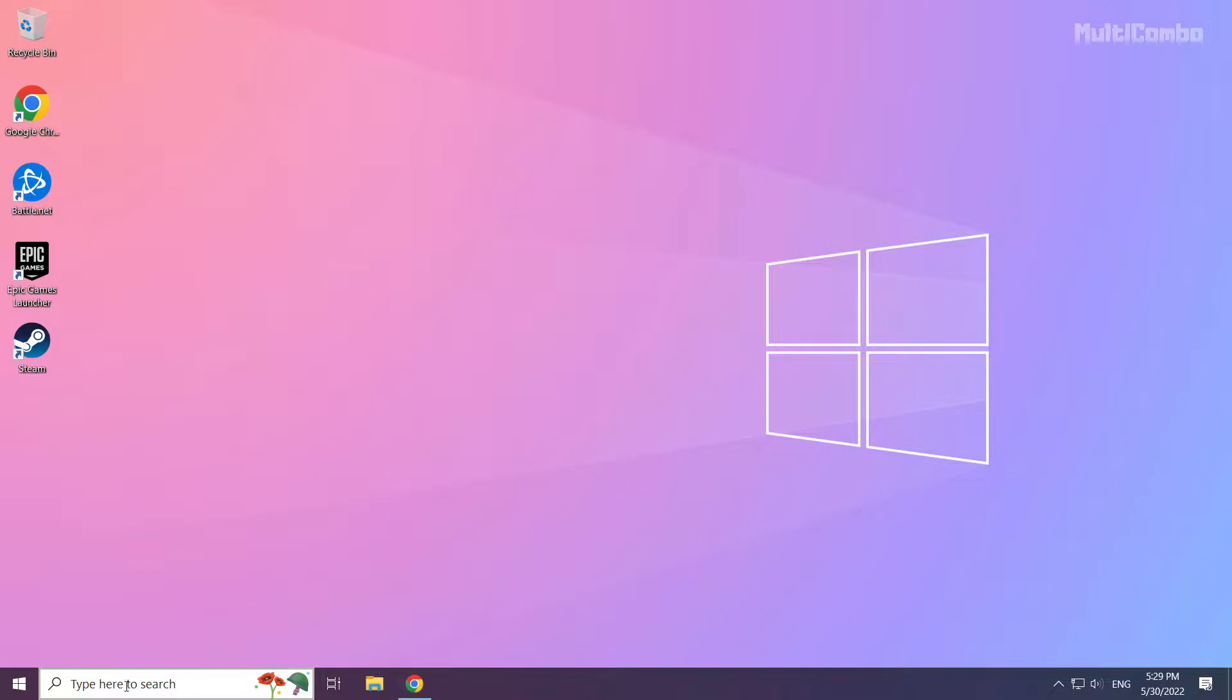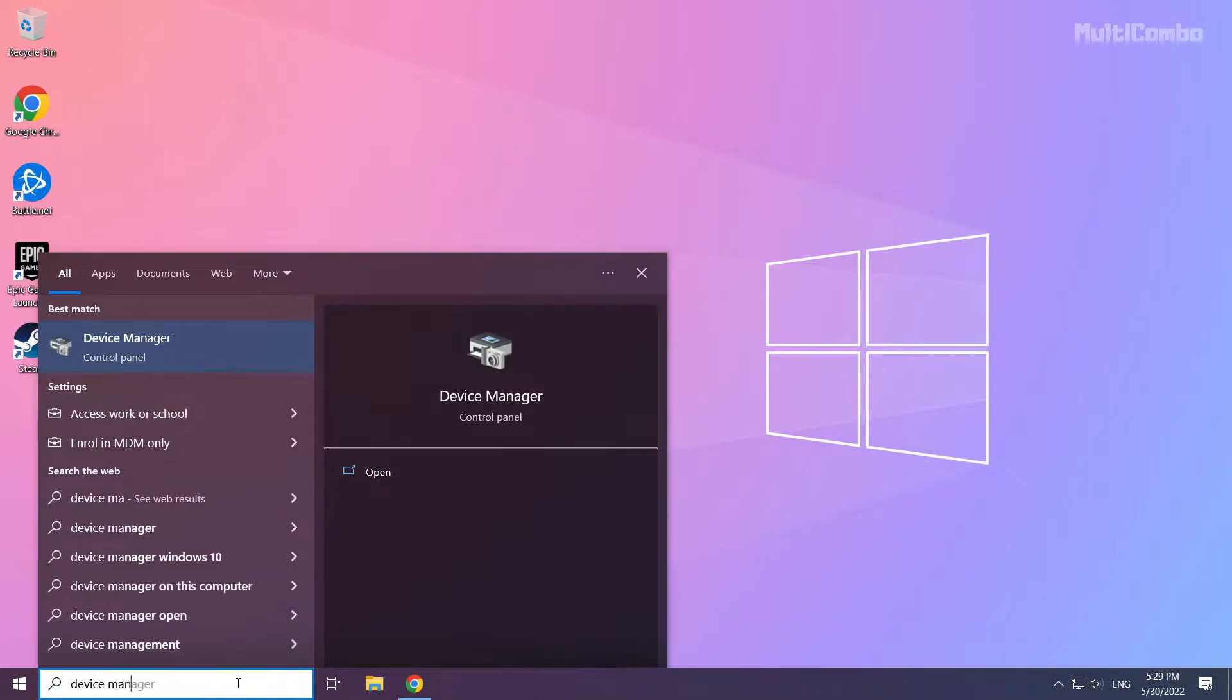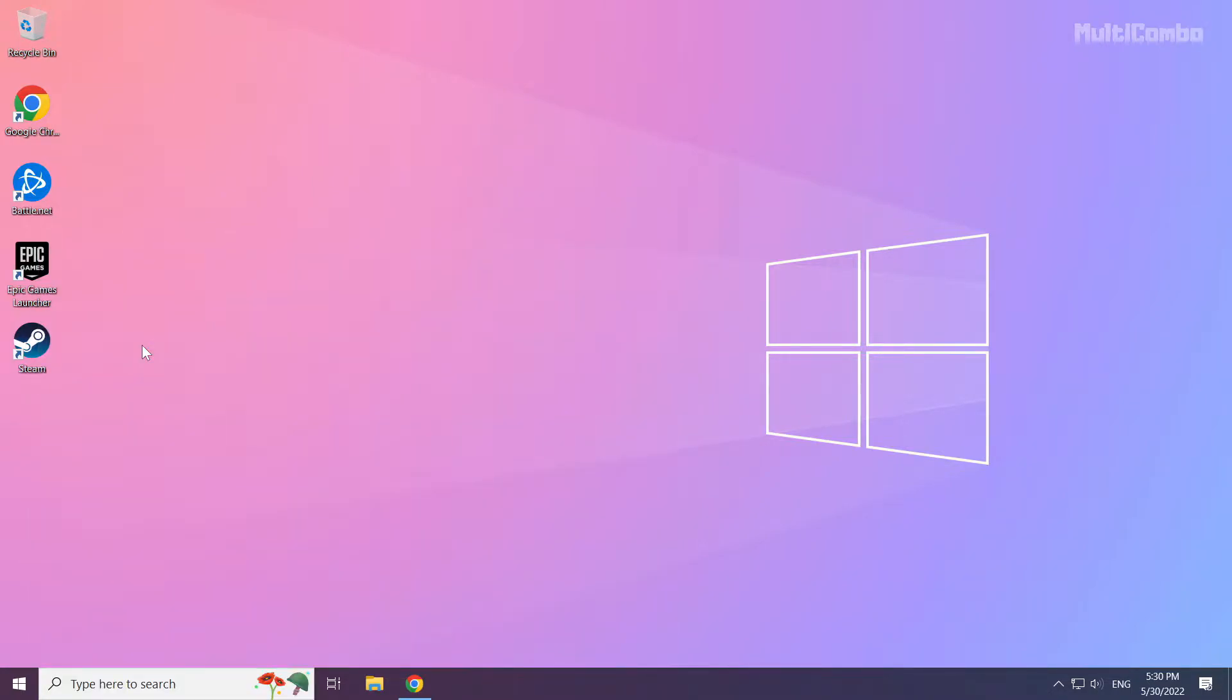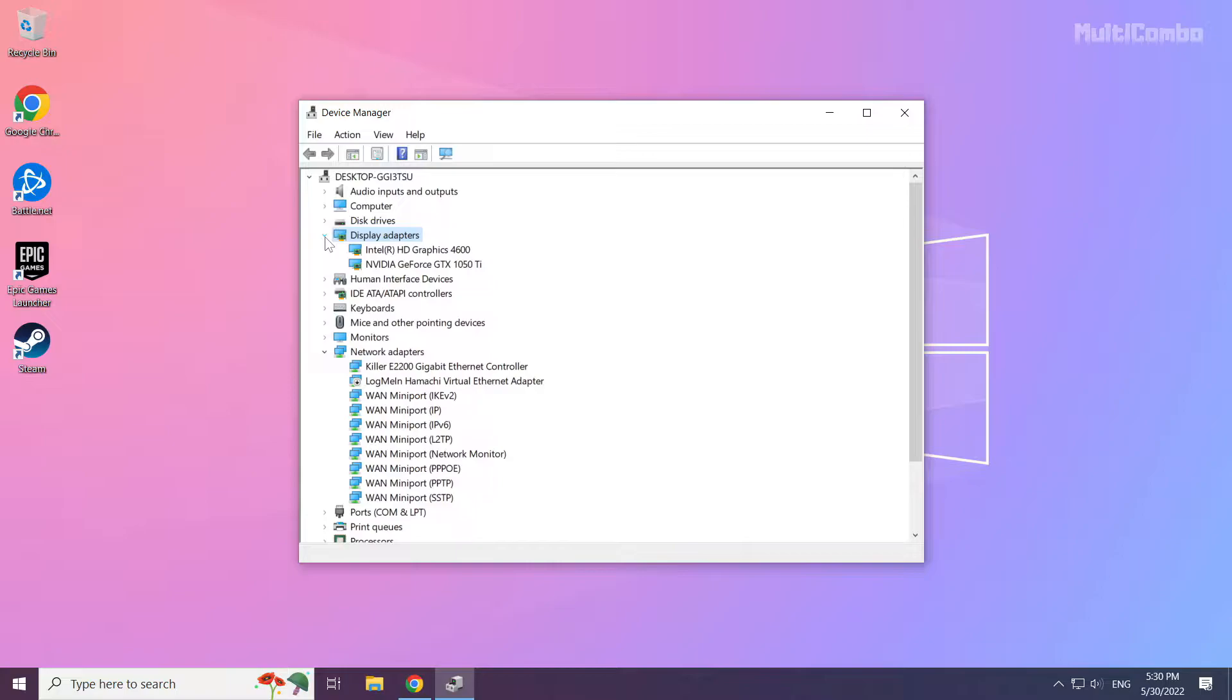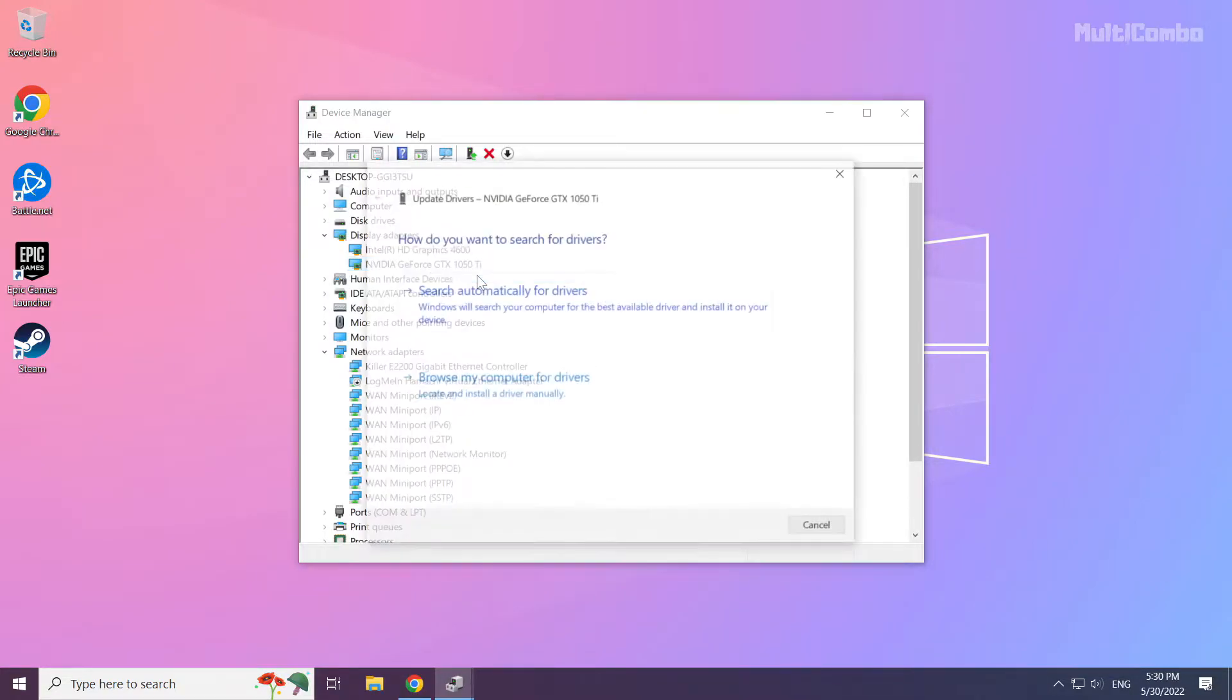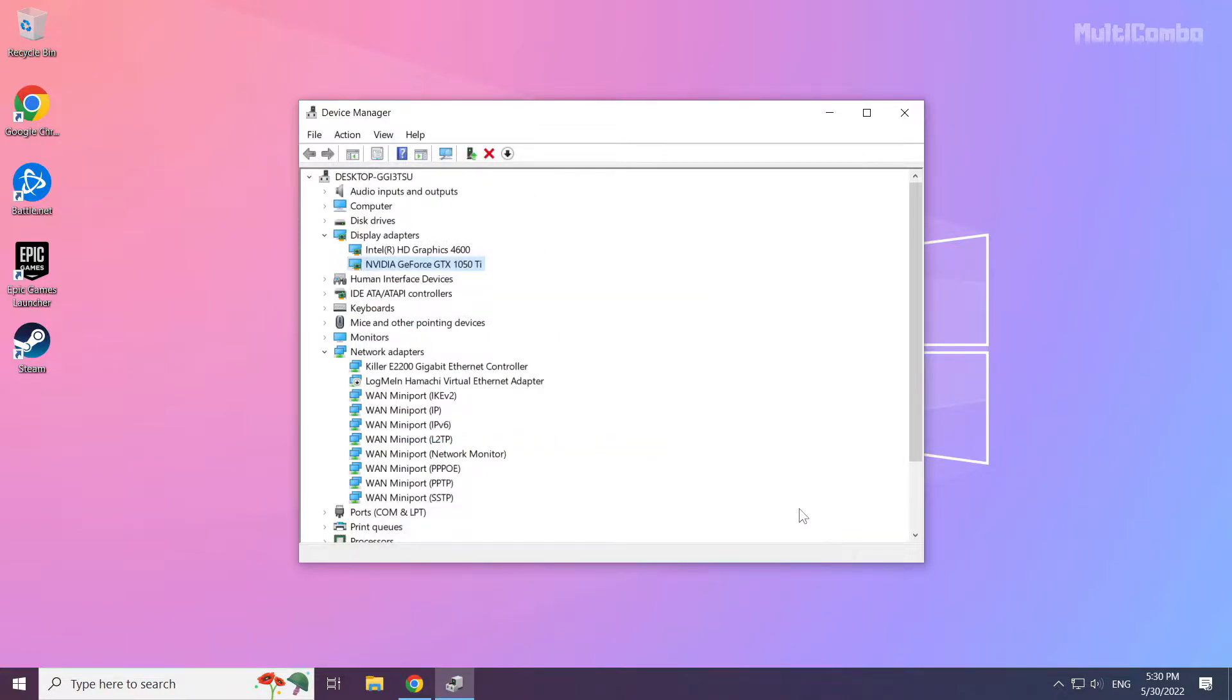Click search bar and type device manager. Click device manager. Click display adapters. Select your display adapter. Right click and update driver. Search automatically for drivers. Wait. Installation complete and click close. Repeat other display adapters.